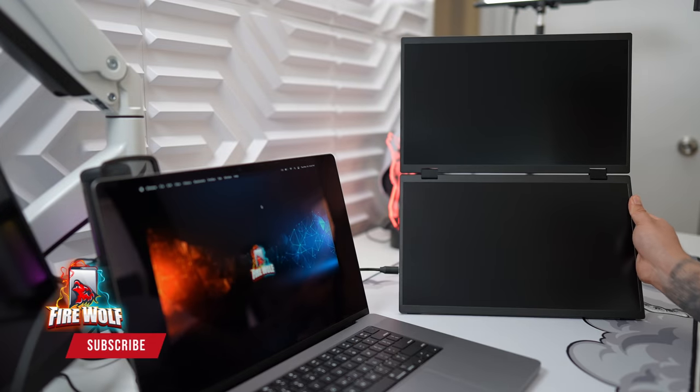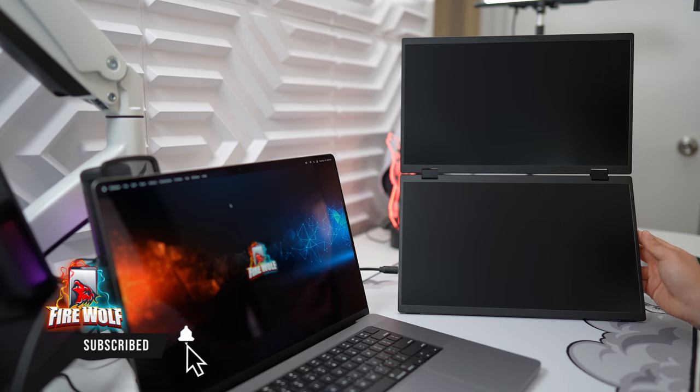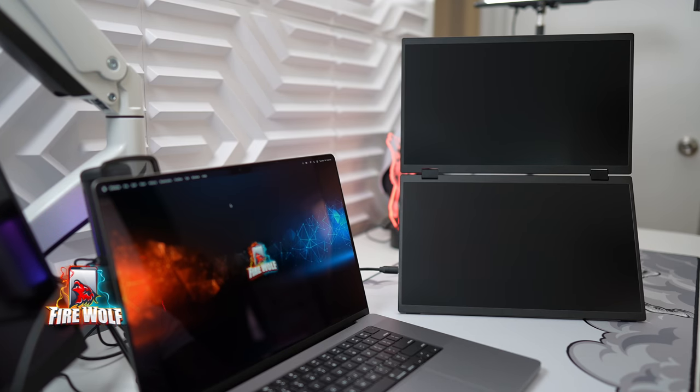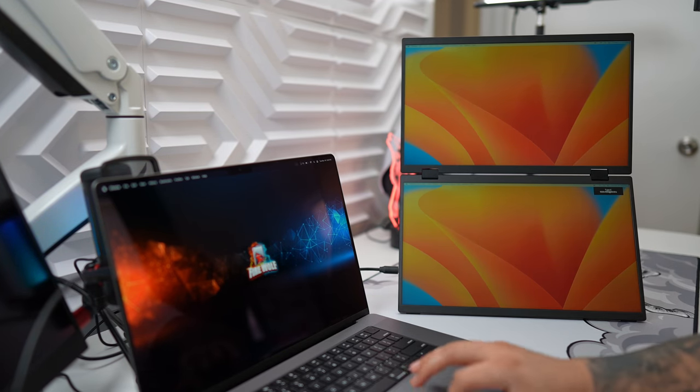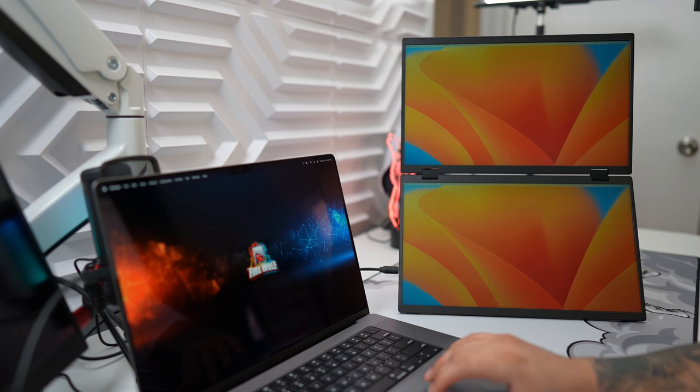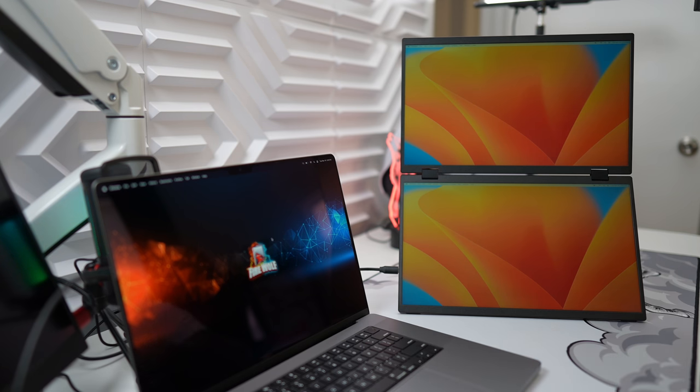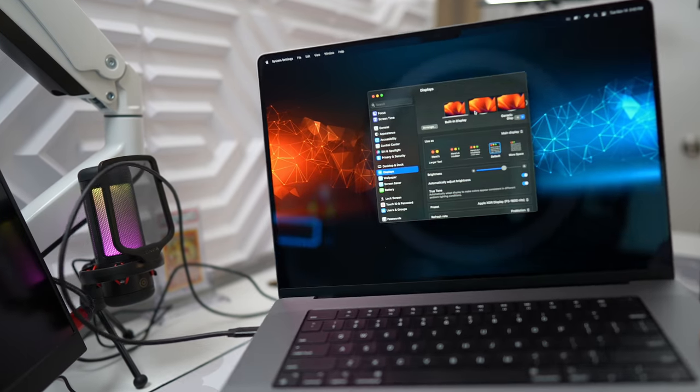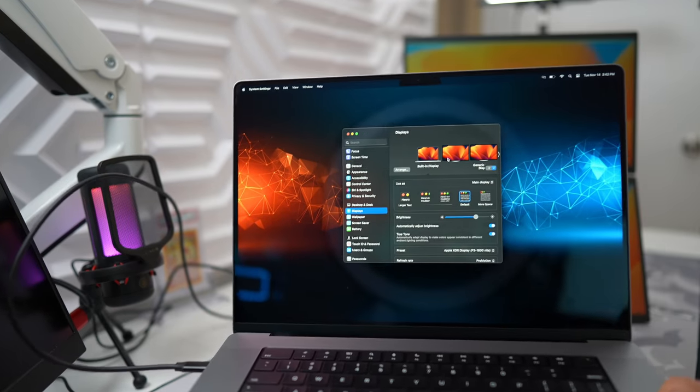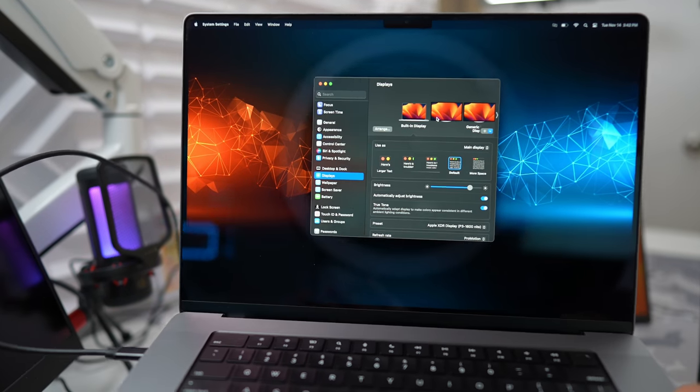Now Uperfect recommends using an external power adapter for this to be able to efficiently run. However, my M2 Pro MacBook Pro supplies enough power to drive both displays with no issues. I can't speak for other laptops so keep in mind you may need to use that extra power supply.